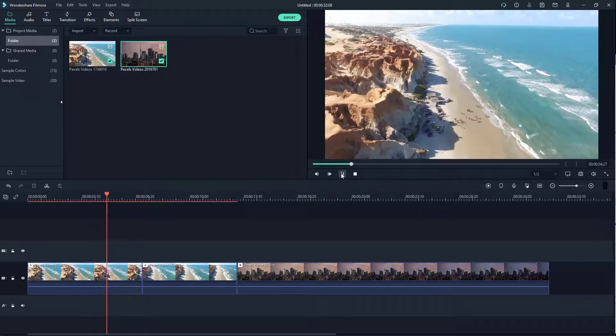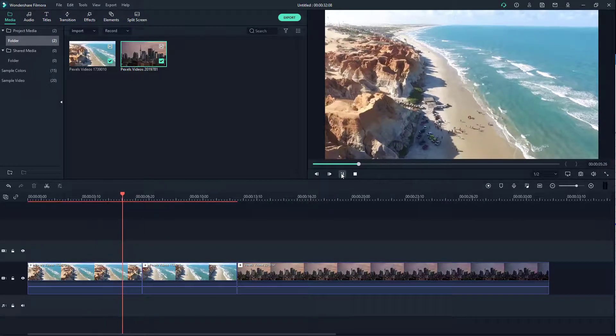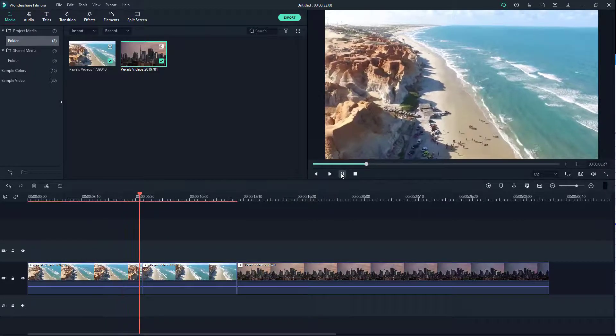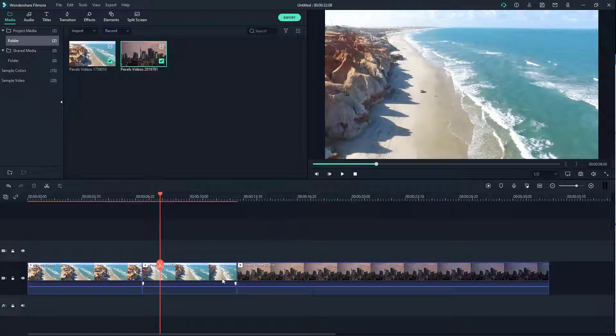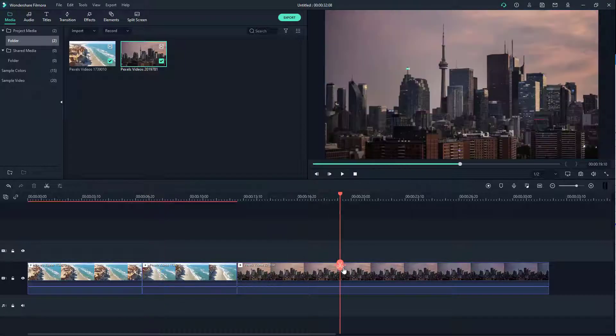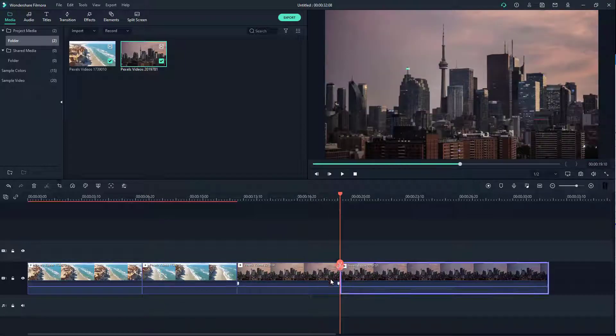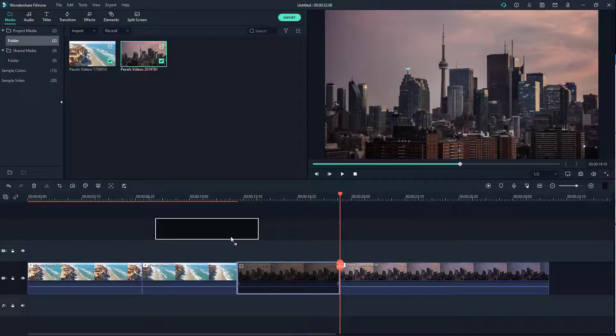If I hit the play button, you can see how it looks. Now let's say I want to cut out this portion as well - I can cut this portion out.